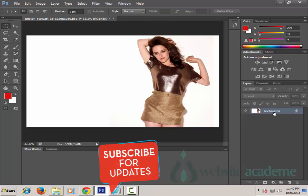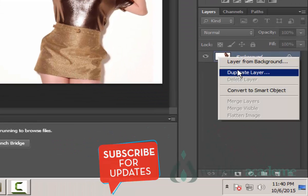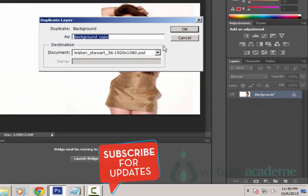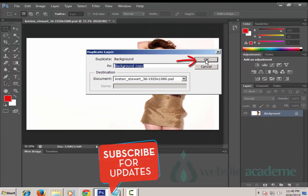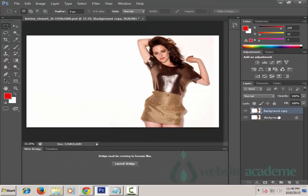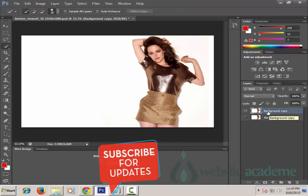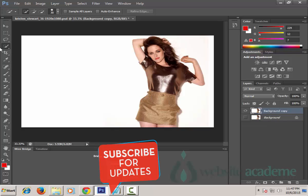Before we edit, let's make a backup copy of this layer by right-clicking on the layer and choosing Duplicate Layer. Click OK and we have a duplicate layer copy. Turn off the visibility of this layer. Now you have two layers — just make sure that the layer with the eye visibility on is selected.